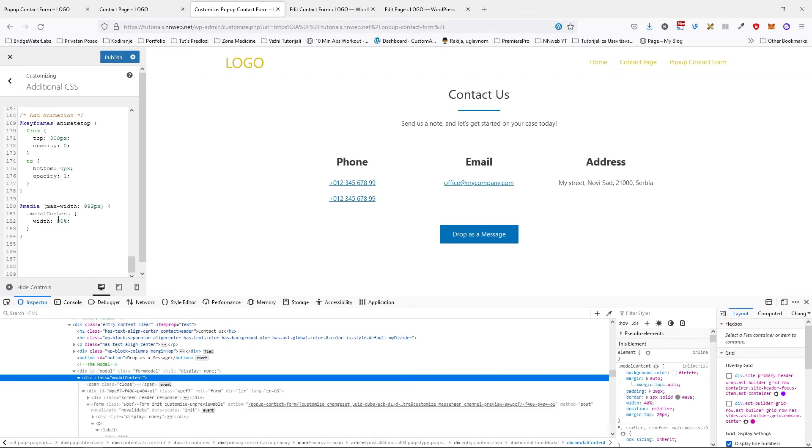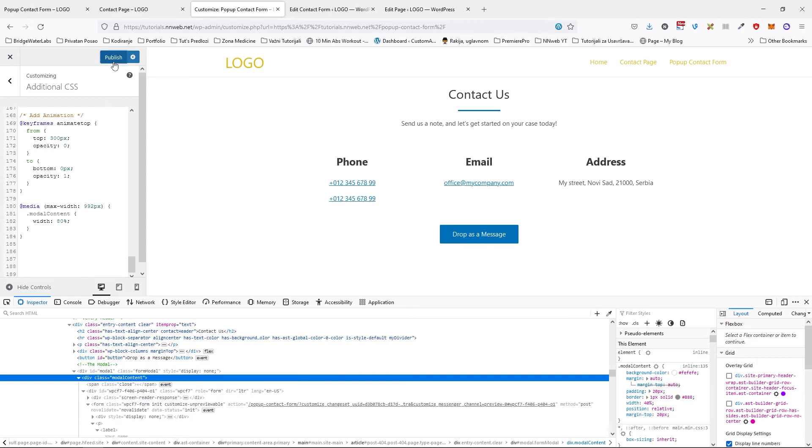And this is the media query for all screen sizes less than 992 pixels. It has the modal content and width. For modal content, width will be 80 pixels. Click on publish.